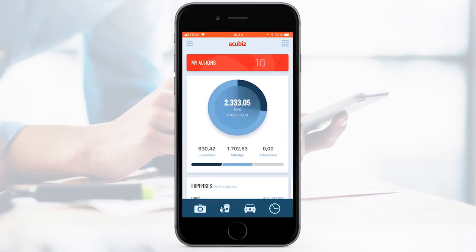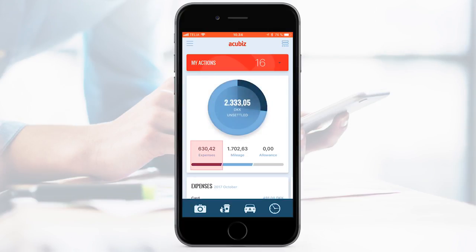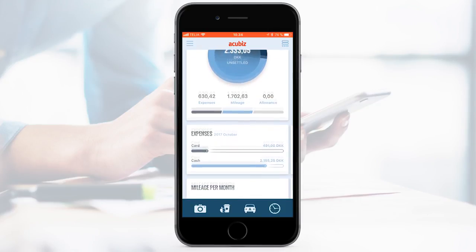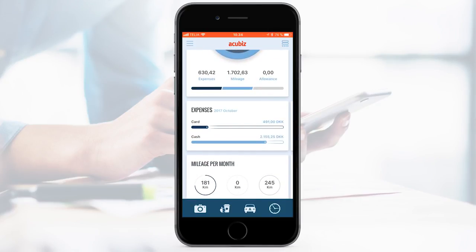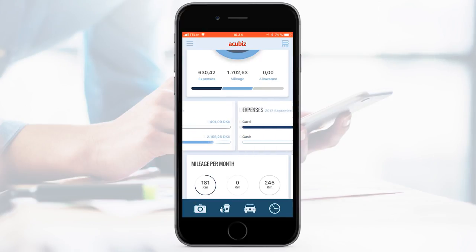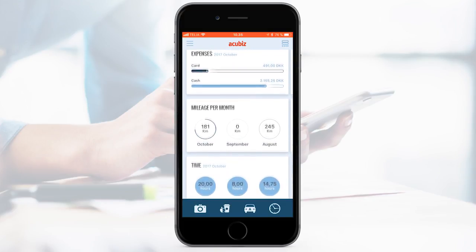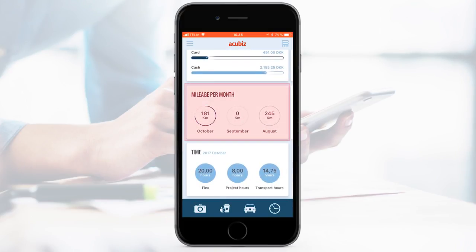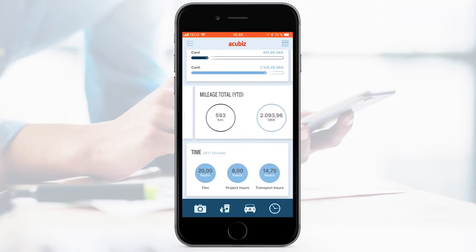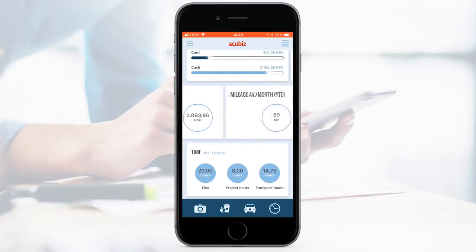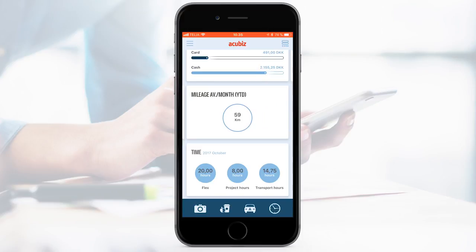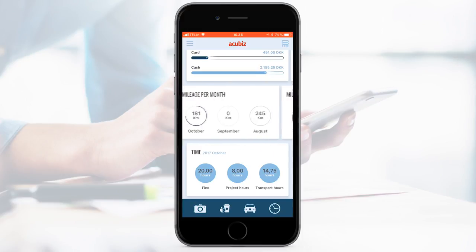Acubiz One shows a chart divided into the three features: expenses, mileage and allowance. You can also see the monthly amount of cash expenses and company credit card transactions. Mileage gives you an overview of your driven kilometres per month, annually, and the average per month. Just swipe to see all of them.